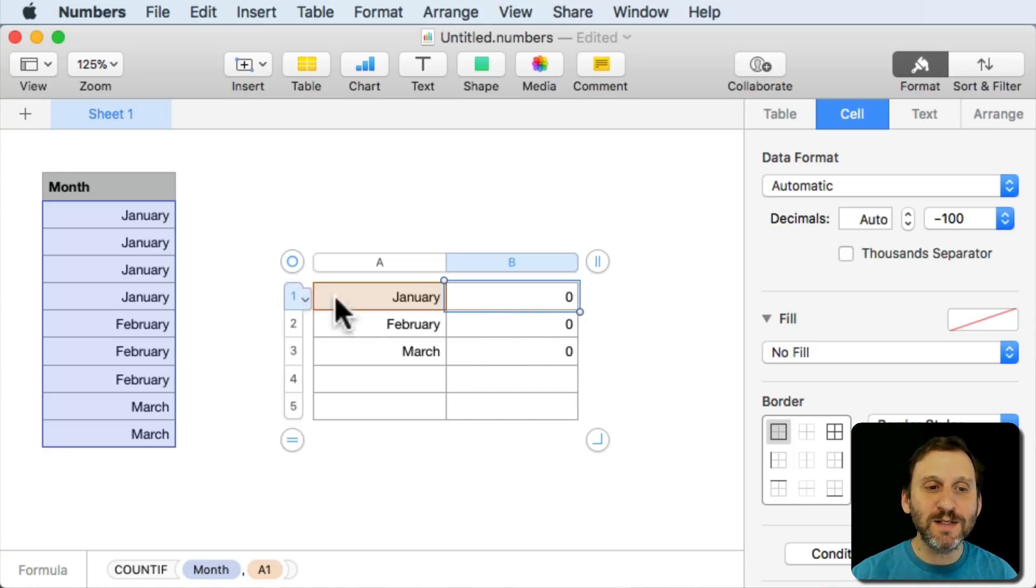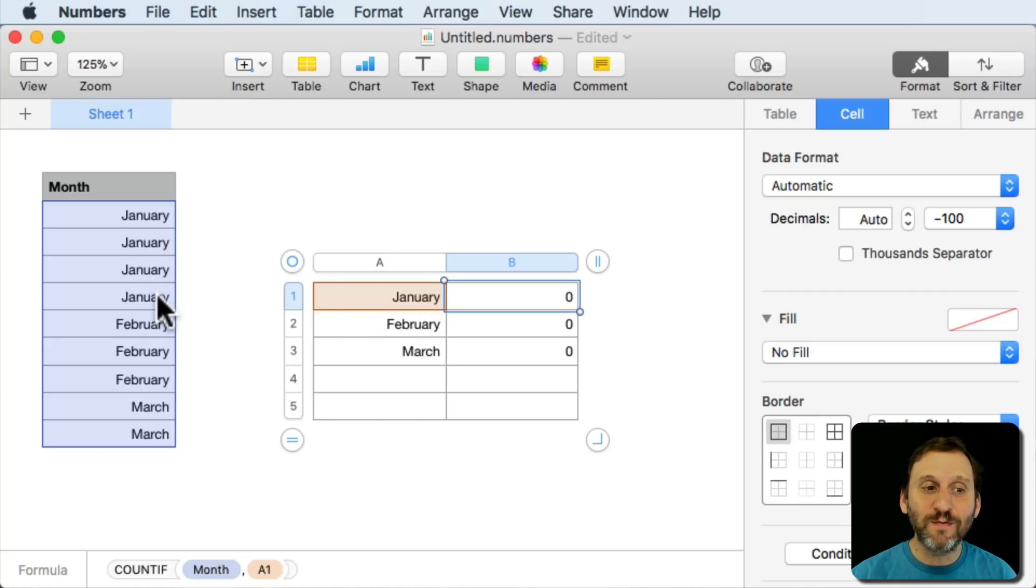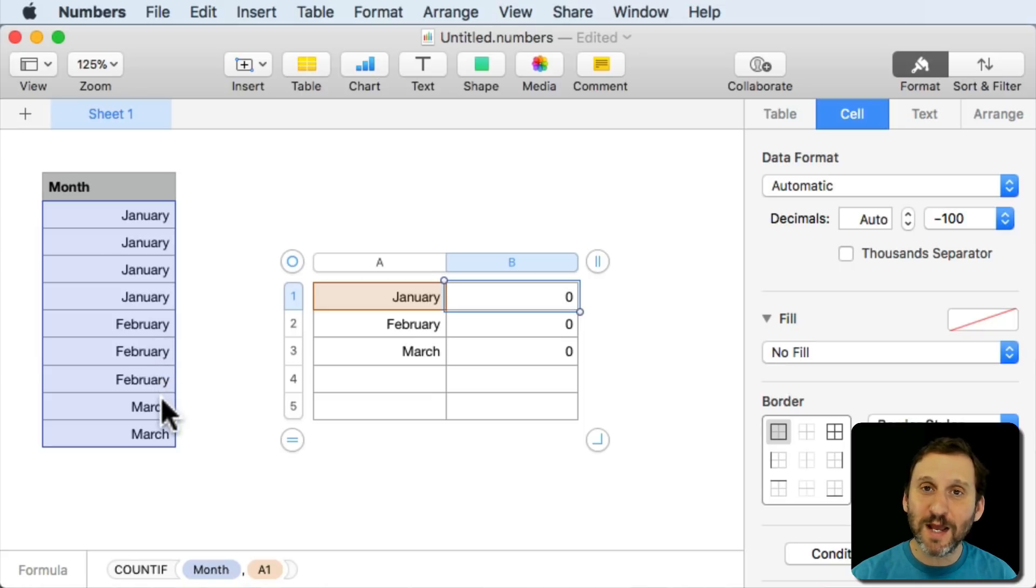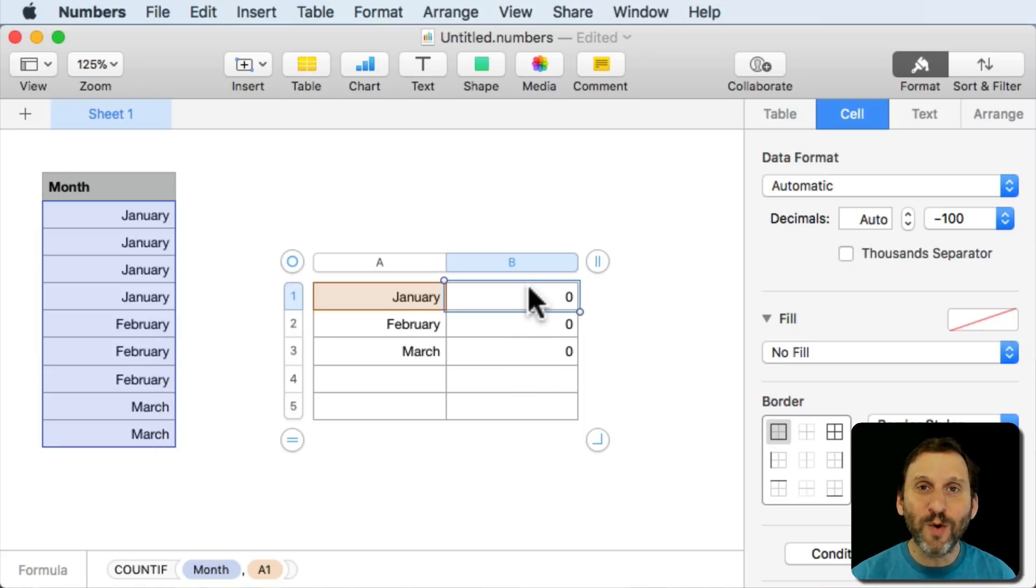Why is this? You can see January and January they match perfectly. It should find four of them. It should find three Februaries and two Marches. But it's finding none. So what's the problem here?